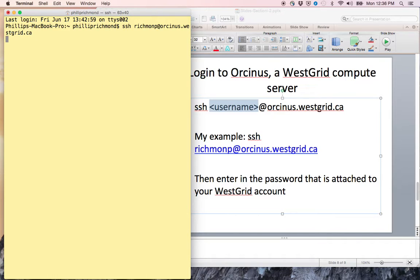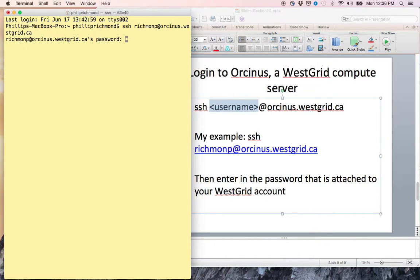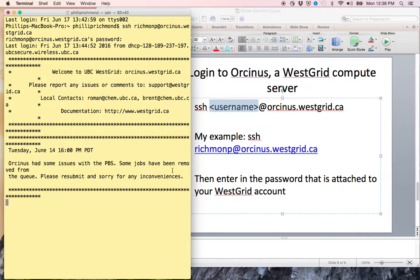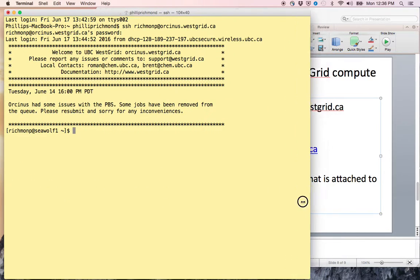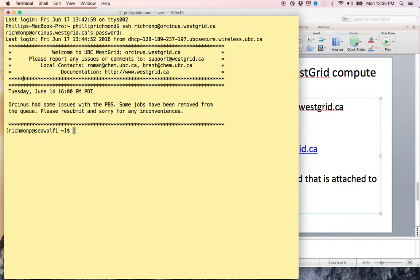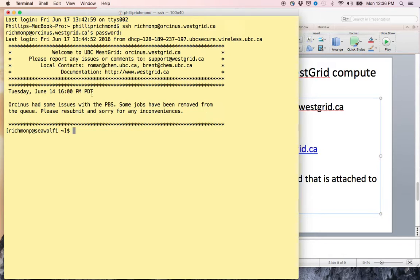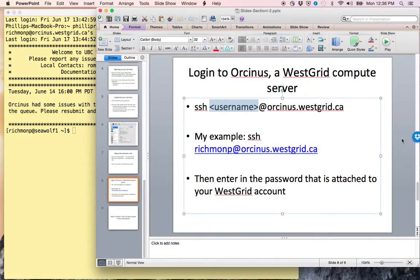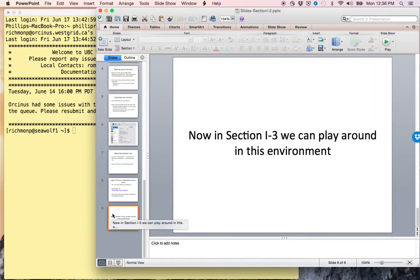I'll hit Enter and then it'll prompt me for my Westgrid or Compute Canada password, which I will enter now. And now I am logged into the Westgrid compute server. There's a nice welcome to UBC Westgrid and a few different resources and documentation listed here, as well as a note that on Tuesday June 14th there were some issues. This is the server interacting through the terminal.